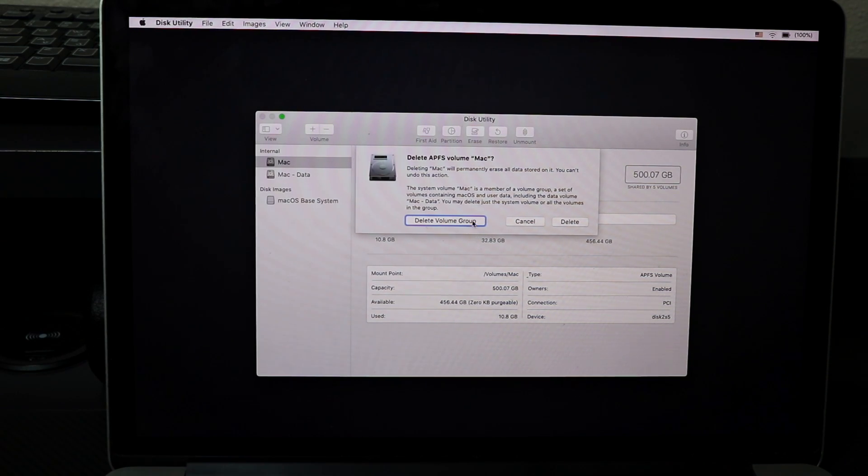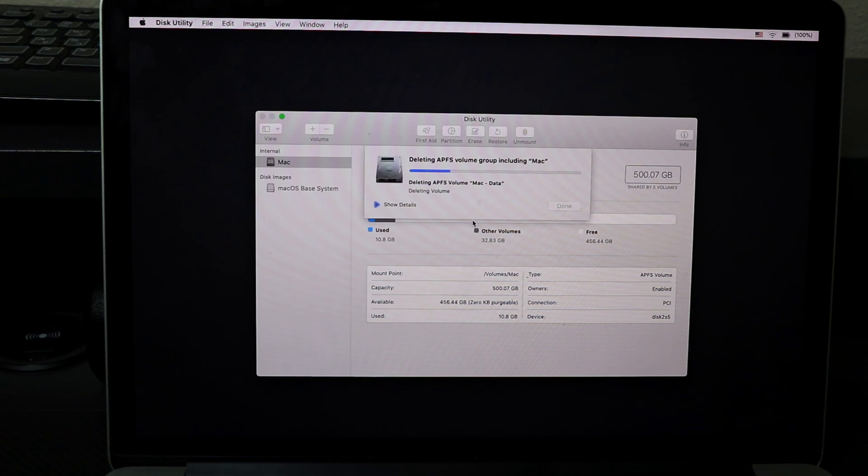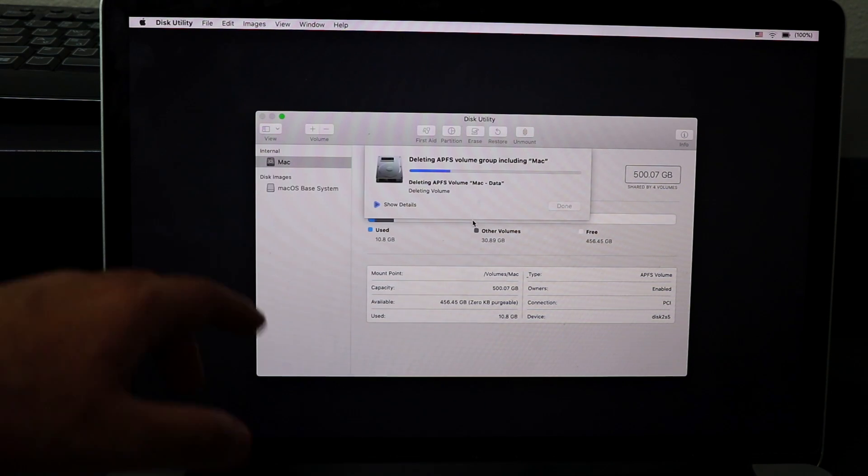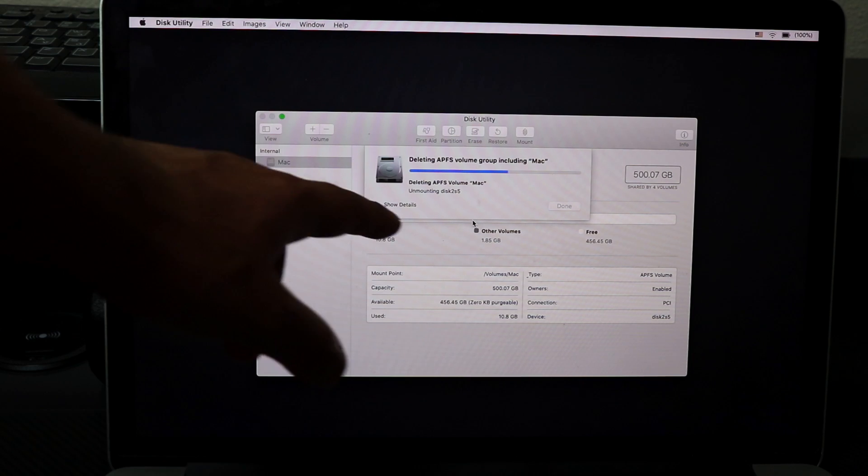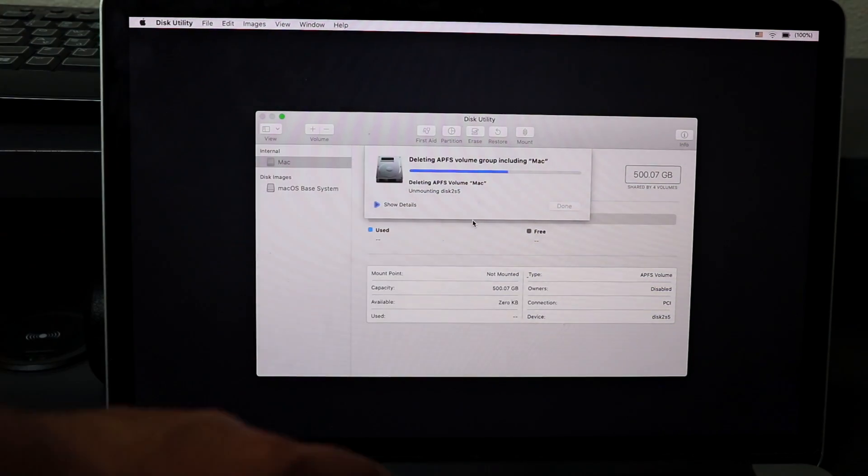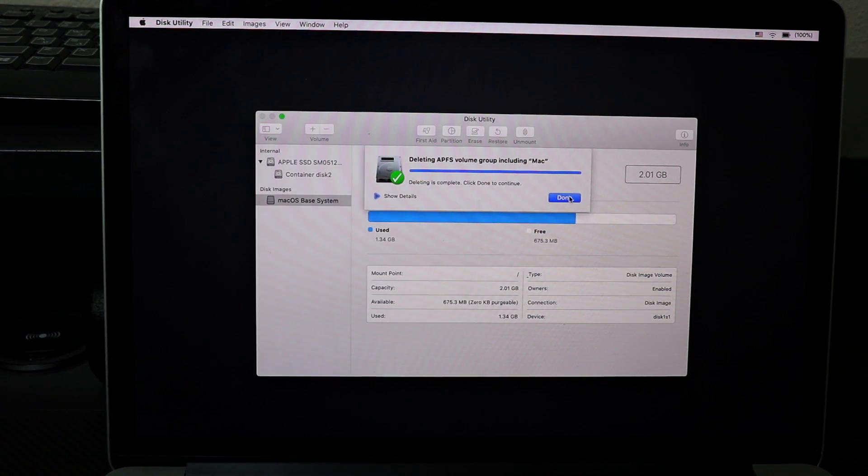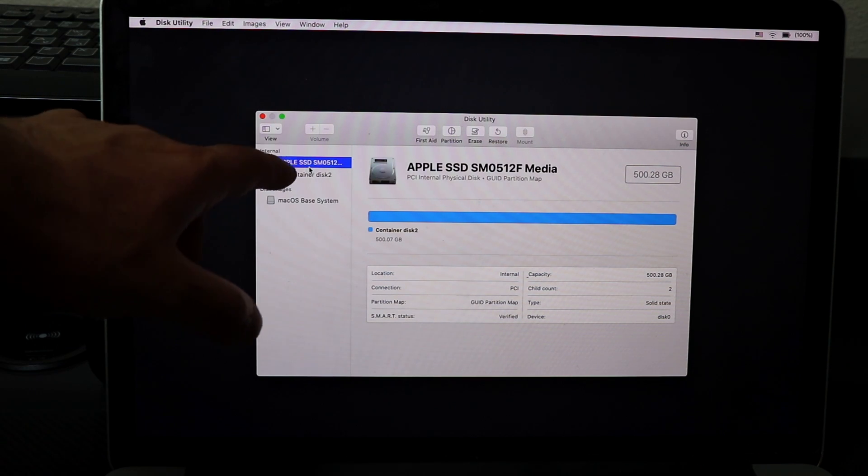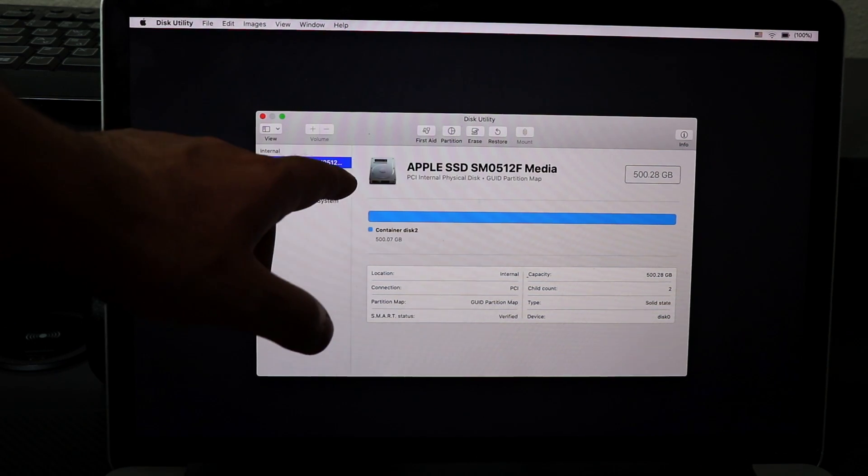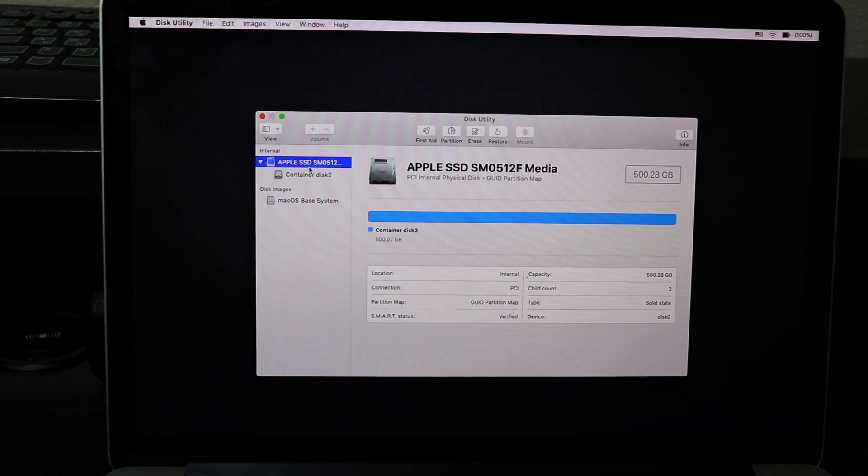Once I do that, it's going to go into one drive. It's removing everything. Done. Now as you can see, it shows my bare drive, the model number of the drive.